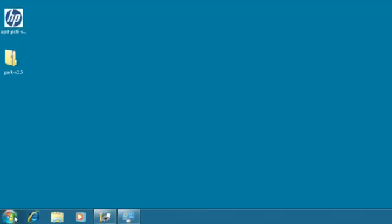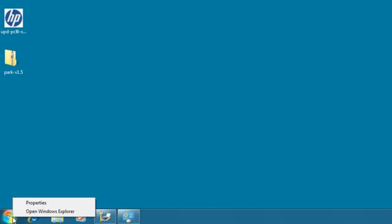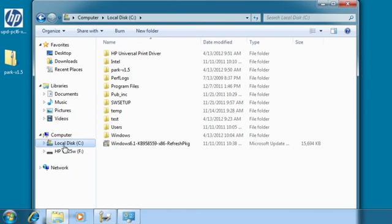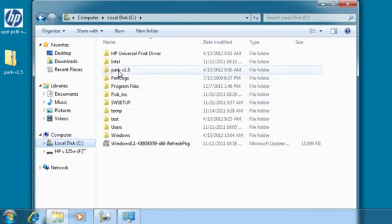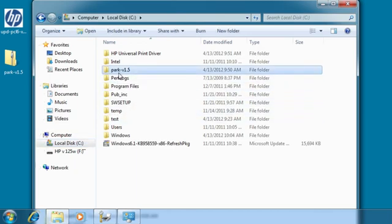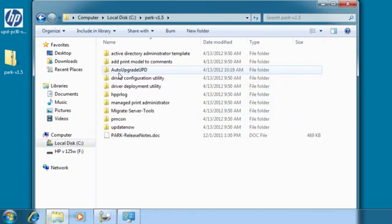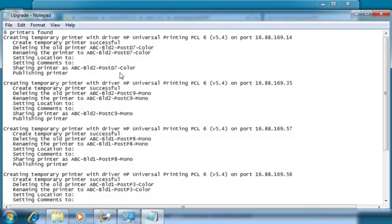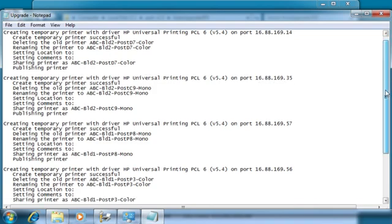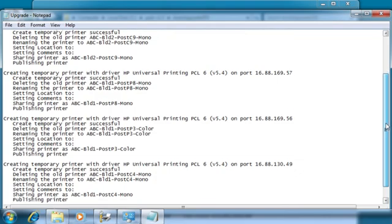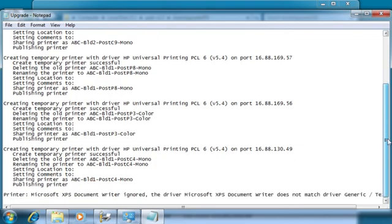Check the log file to verify the upgrade was successful. This log file will be in the directory where the auto-upgrade UPD executable is located. Double-click the file to view it. In this case, six printers were found and the five print queues that had the old specified driver were updated.